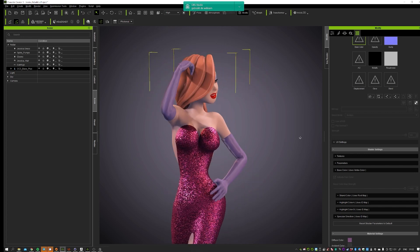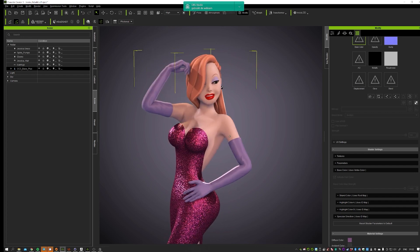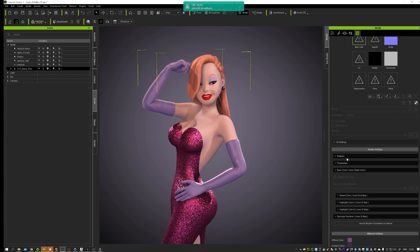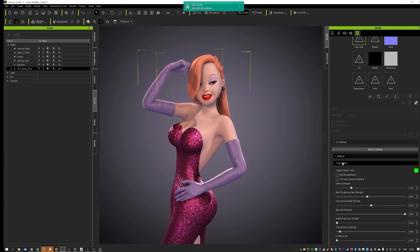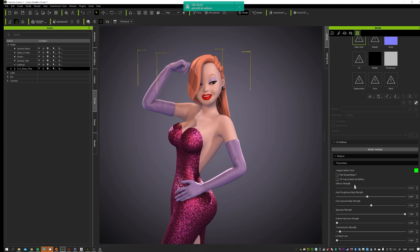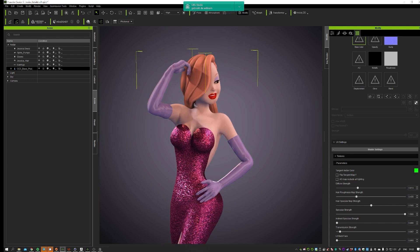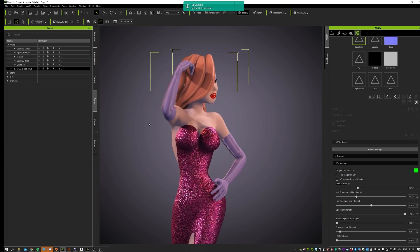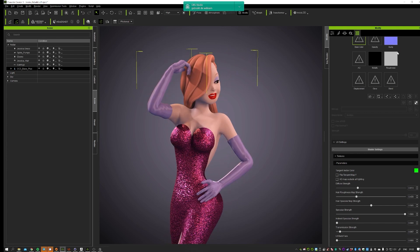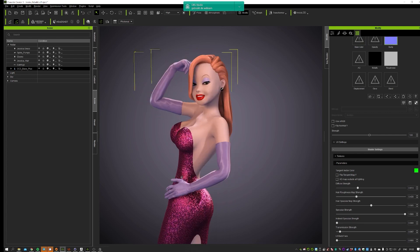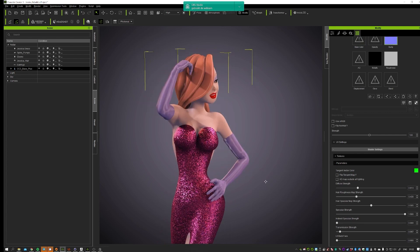And you can play around with the settings pretty much in here. Get it more shiny, get it less shiny, more rough, less rough. So if you can see it works pretty good with normal maps. Got a normal map in here which does the wrinkling of course.